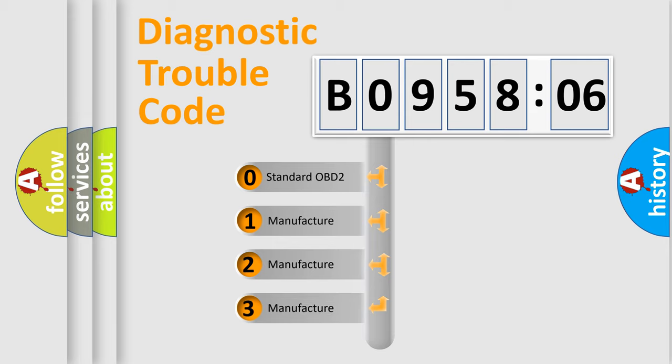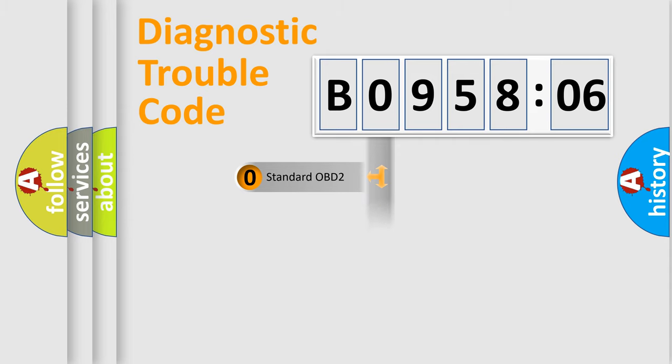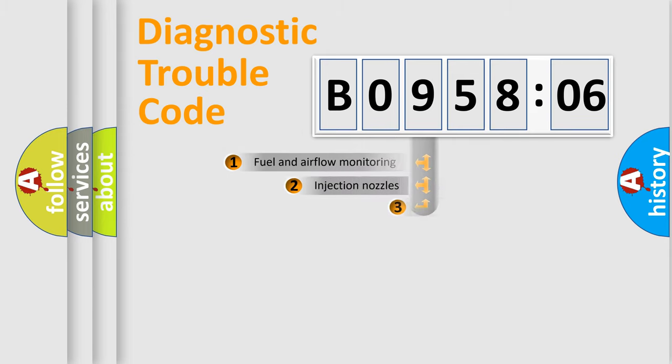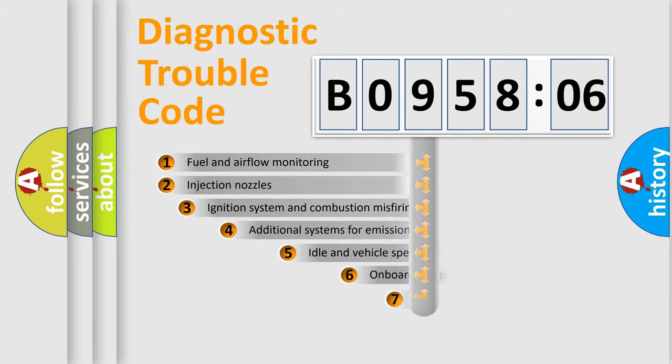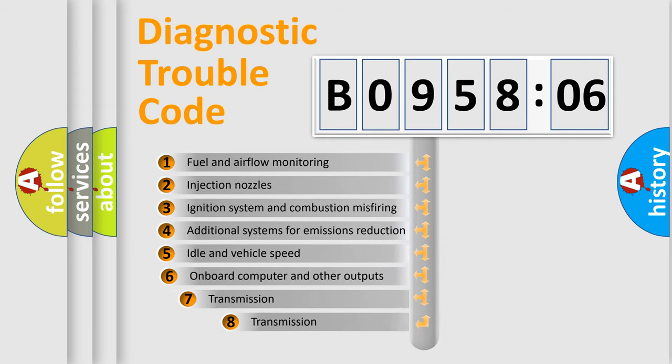If the second character is expressed as zero, it is a standardized error. In the case of numbers 1, 2, 3, it is a more prestigious expression of the car-specific error.